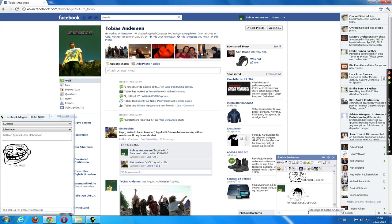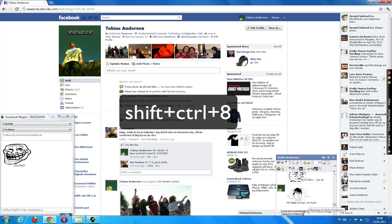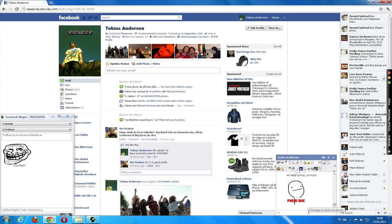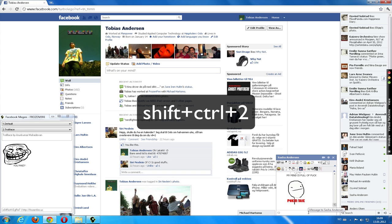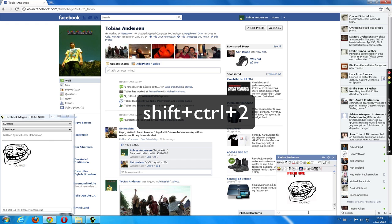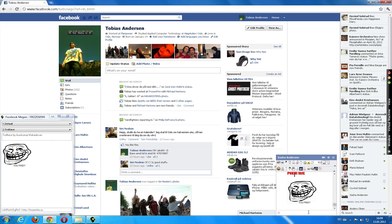Shift ctrl 8. Yep. It works. Control face. Yep. That works as well.